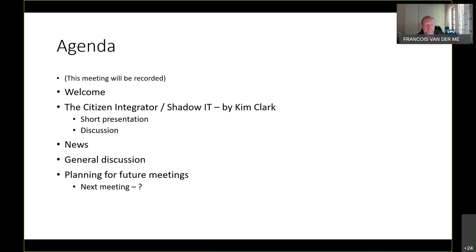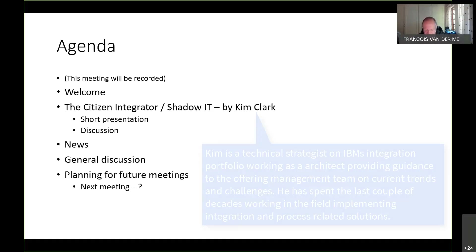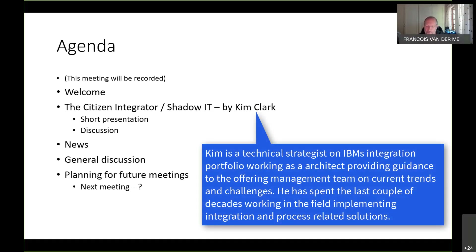Welcome everybody who's dialed in so far. We've got an interesting meeting today. On request from one of the previous meetings, it was asked that we elaborate a bit more on what we call the citizen integrator or shadow IT, and what it actually means for organizations.